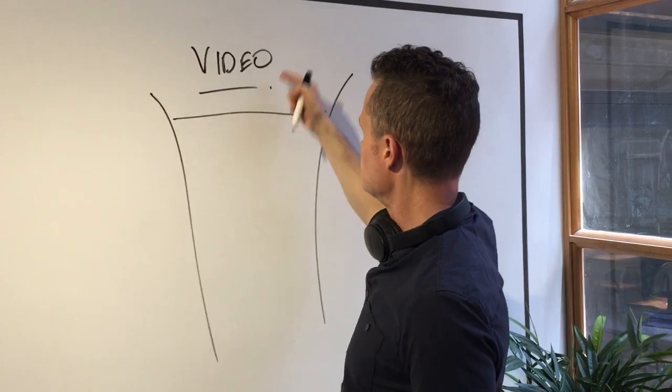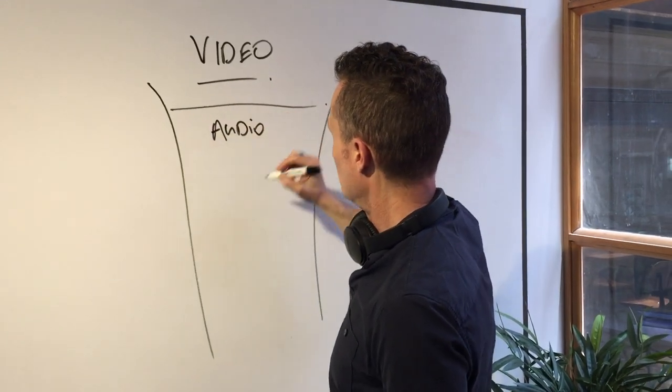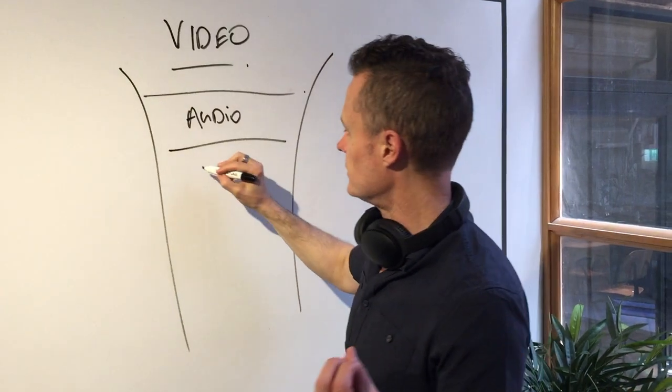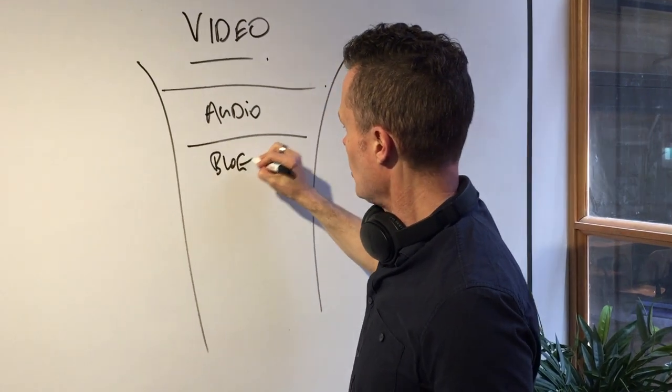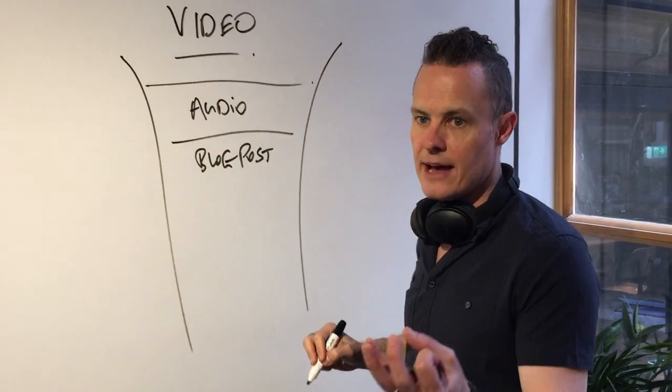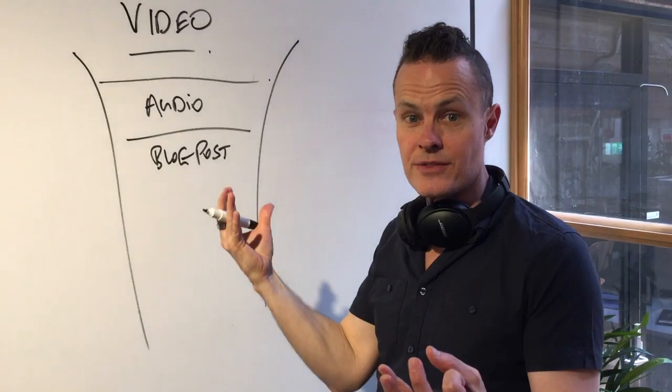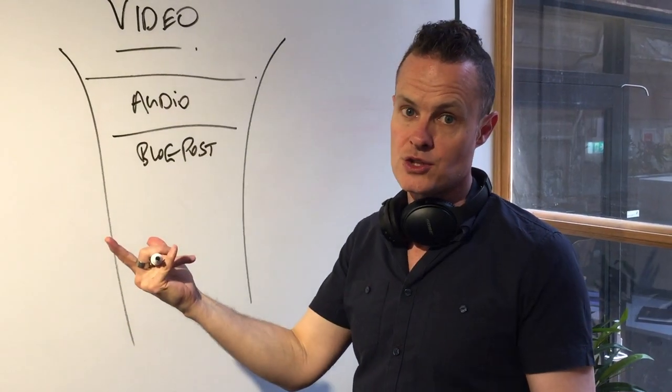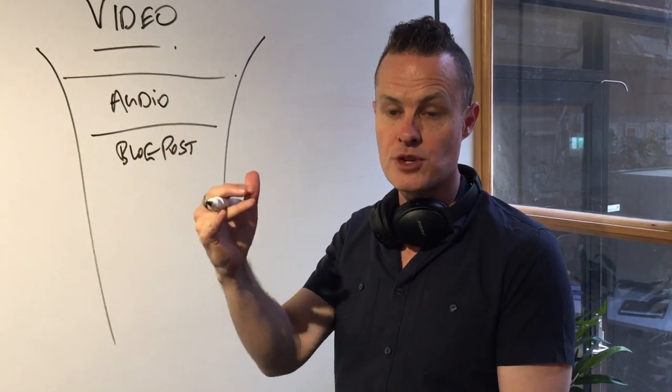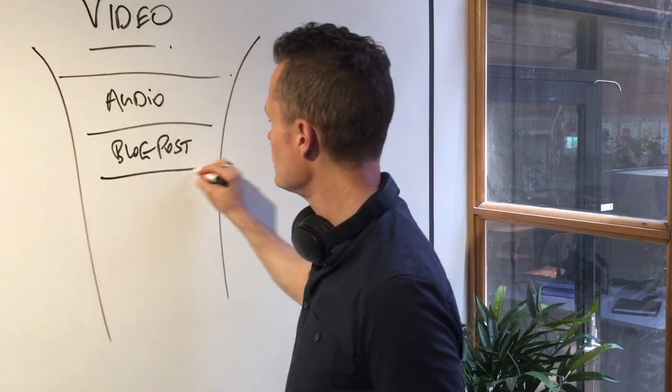Once that video goes in, we've got audio that we can extract straight out of it. We've then got a blog post because we can have the transcript of this video. We just get Rev to transcribe it for pennies and then have that transcription written up into show notes—that's now a blog post.